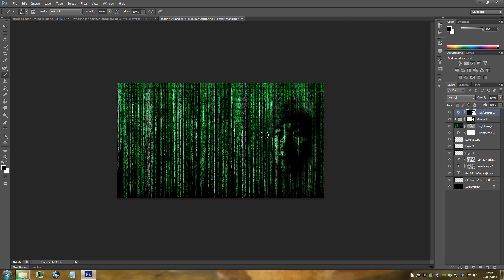Go to the Hue and Saturation layer and select its layer mask. Make sure the paint brush and black colour are selected. Paint out the dark black areas that we don't actually need.